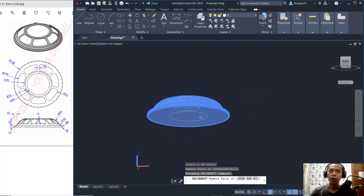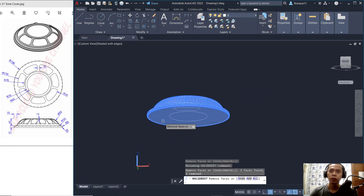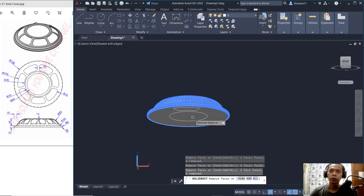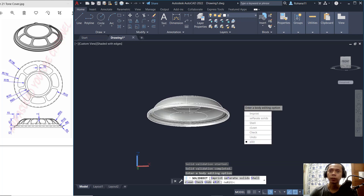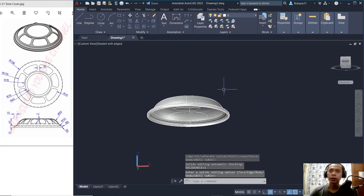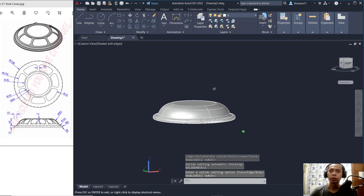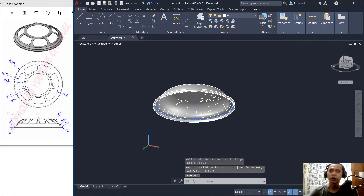Select the face, then press Enter multiple times. Set the shell distance to 2, press Enter, then set to 5. Press Exit twice and the shell will be created.